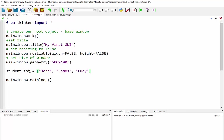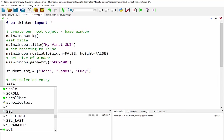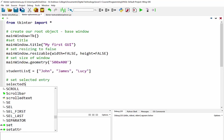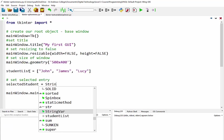So those are the three values that we want to see in our option menu. Now what we also want to do is set the actual first entry, the selected entry, and to do that we'll just create a little variable. I'm just going to call it selected student and it's going to be a string var.